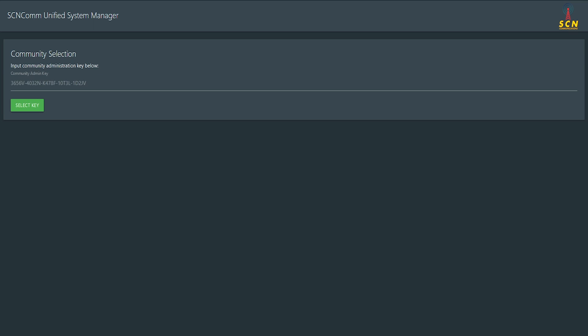All right, so we've had a few people ask for help with the USM setting, setting it all up, getting USM working. USM stands for Unified System Manager, so we're going to go ahead and go over that today.